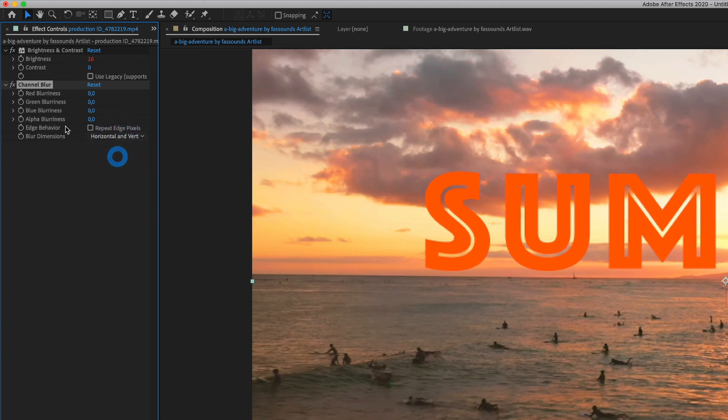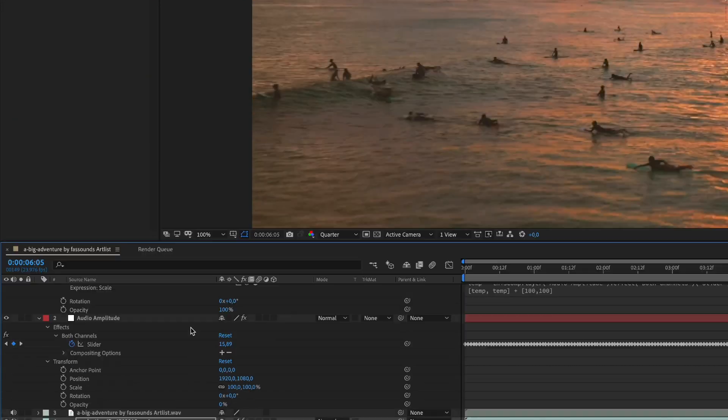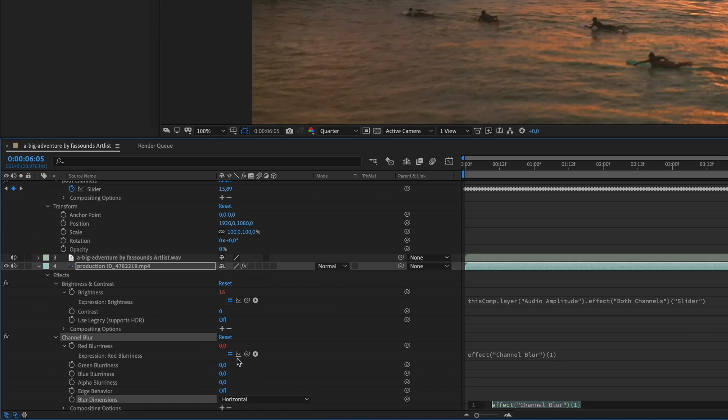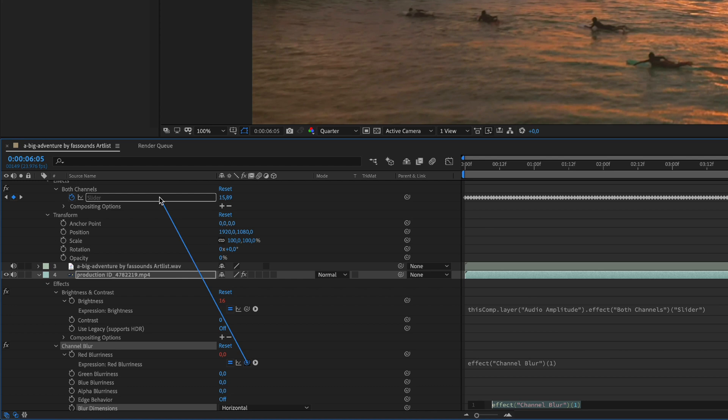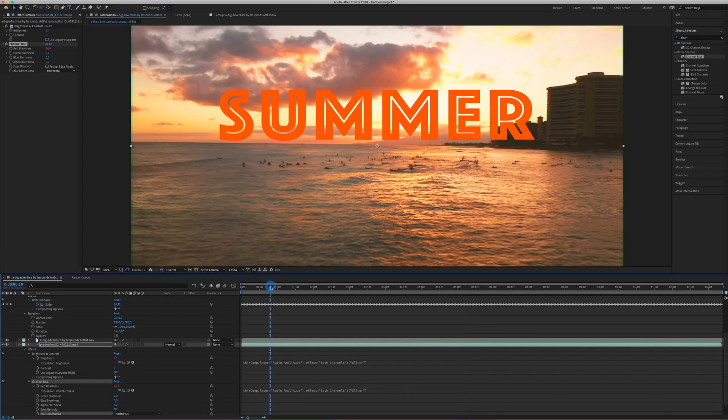We change to horizontal, and while pressing ALT, we click on the stopwatch icon, open the expression, and then we parent this effect to the slider, in this way. And now, we are basically done.